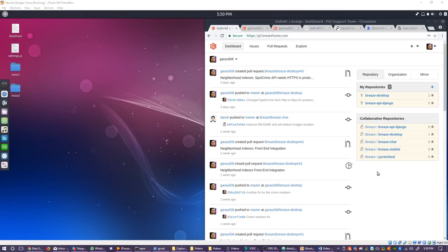Welcome. This video will explain how to successfully install and maintain the neighborhood indexes modules for BreezeHome. Links to any files or keys you may need will be provided in the video's description.